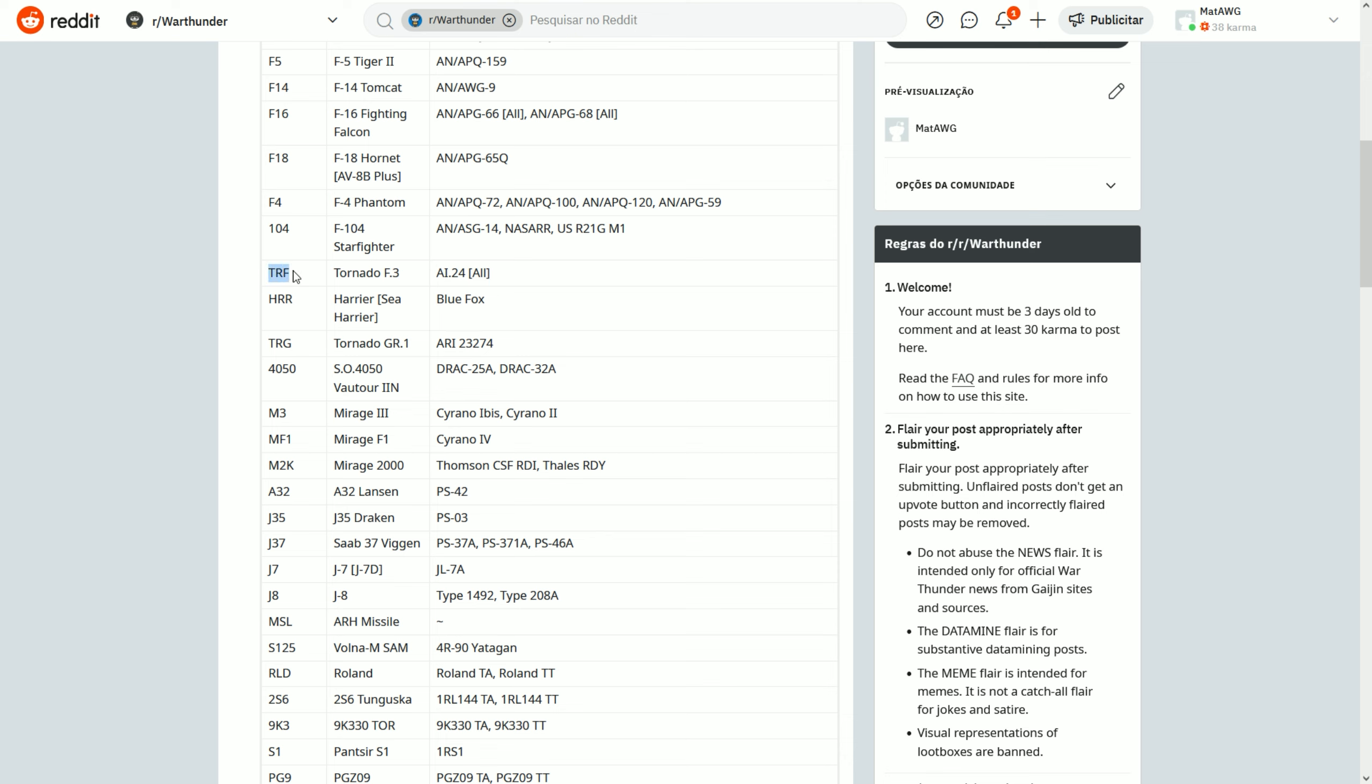TRF - this is one that a lot of people didn't know what it meant. What is TRF? Well, it basically is a Tornado F, so it's a Tornado Fighter. All aircraft that use the Foxhunter radar will appear as TRF on the RWR. HRR, Harrier - any of the two Sea Harriers that got added, one was already in the game, but the two Sea Harriers we have will appear as HRR.